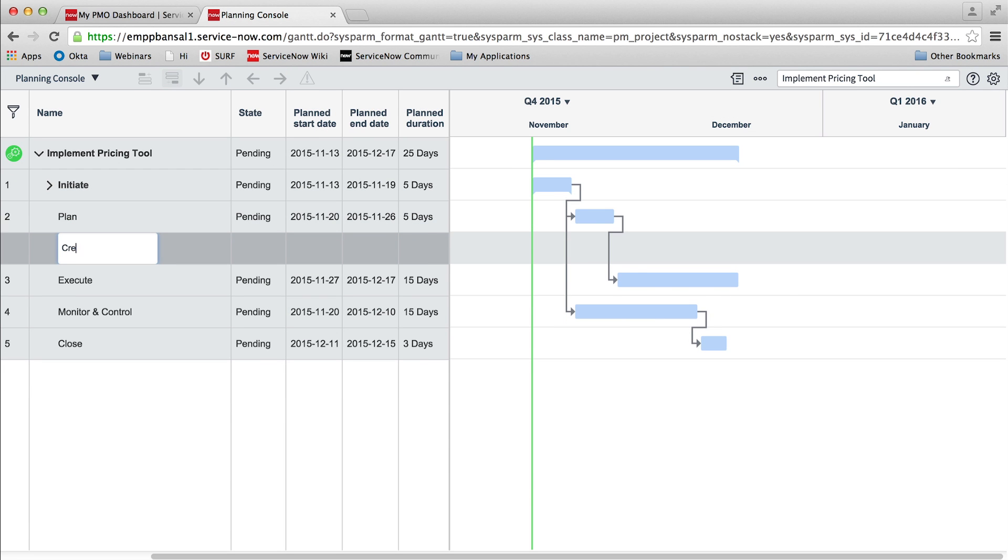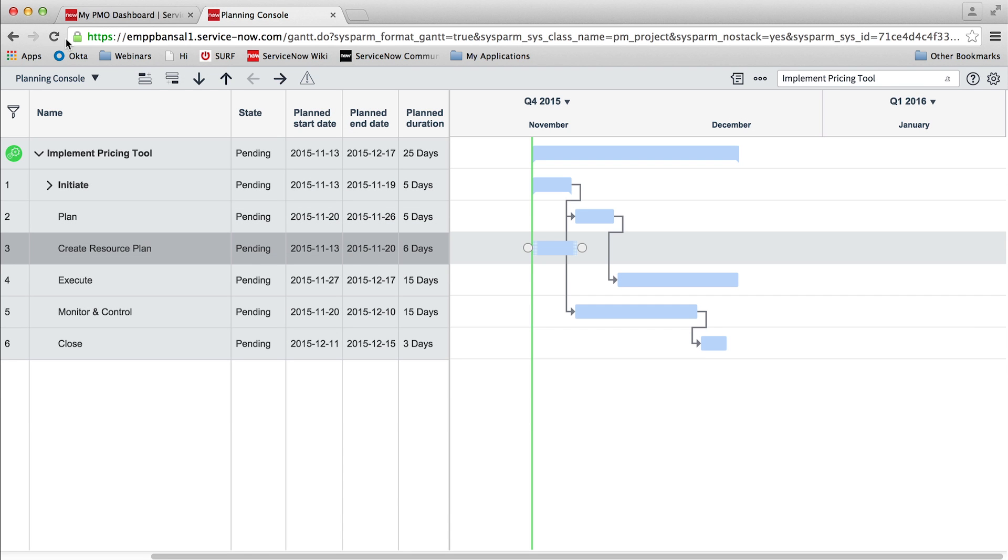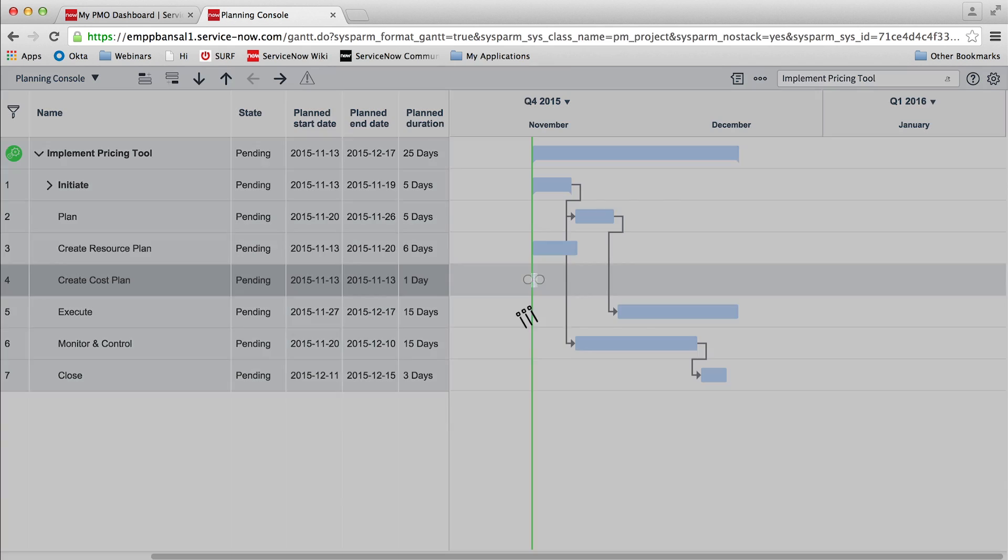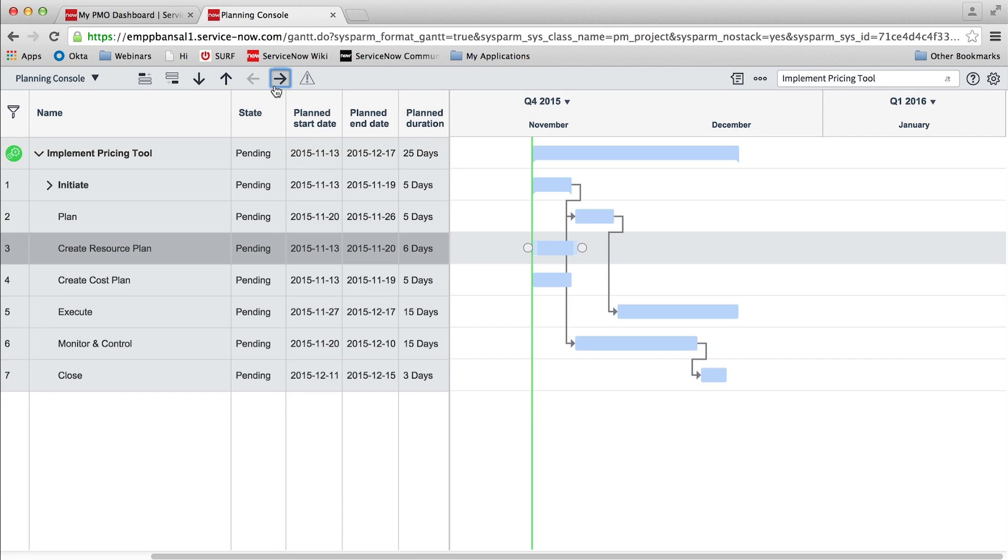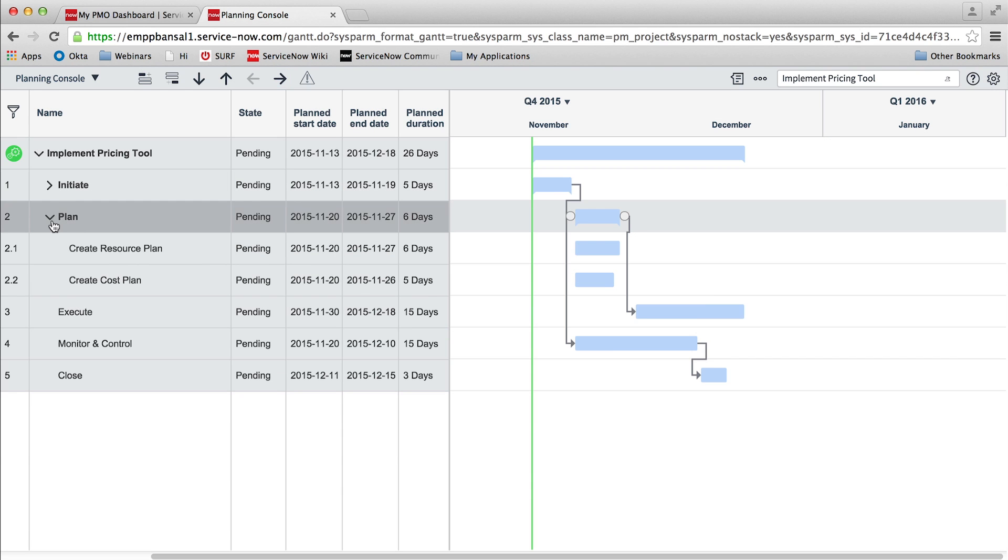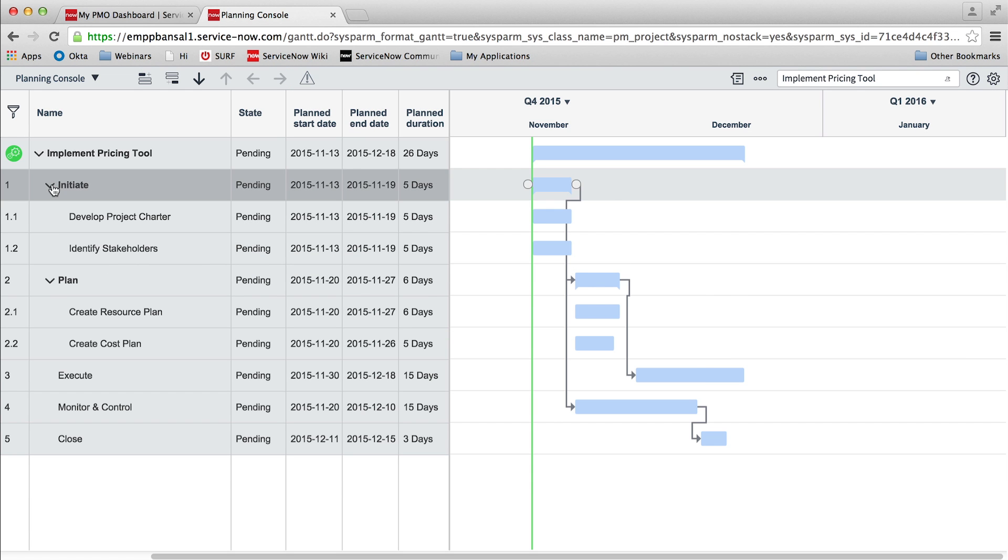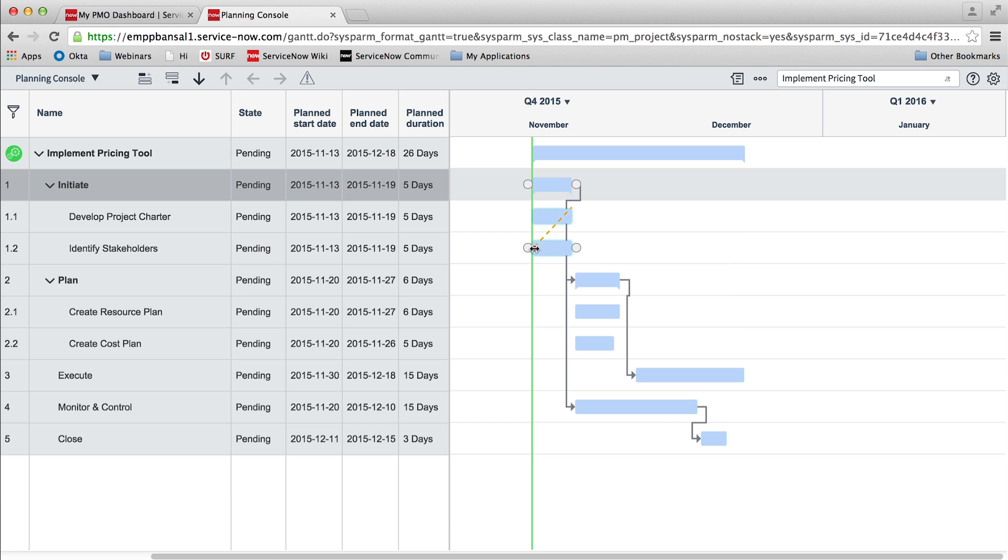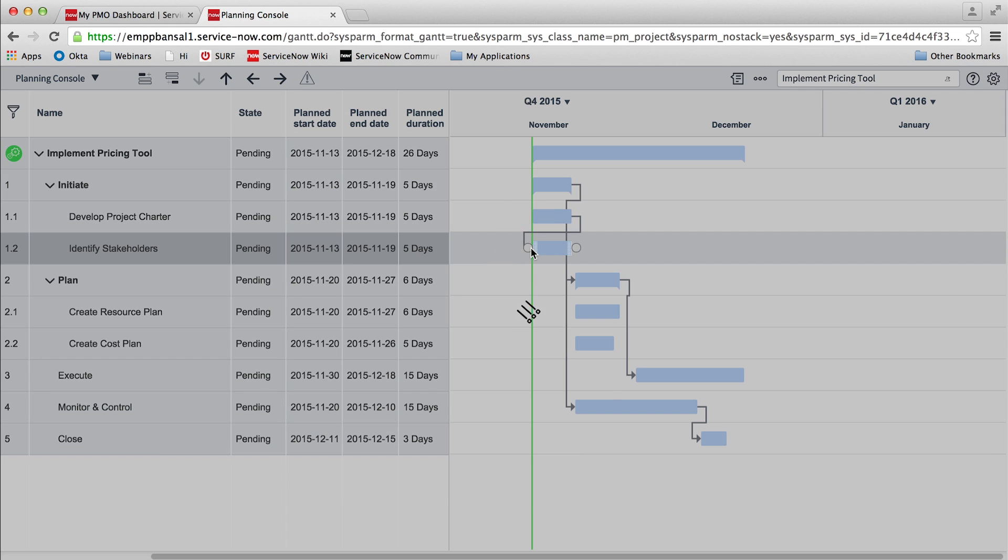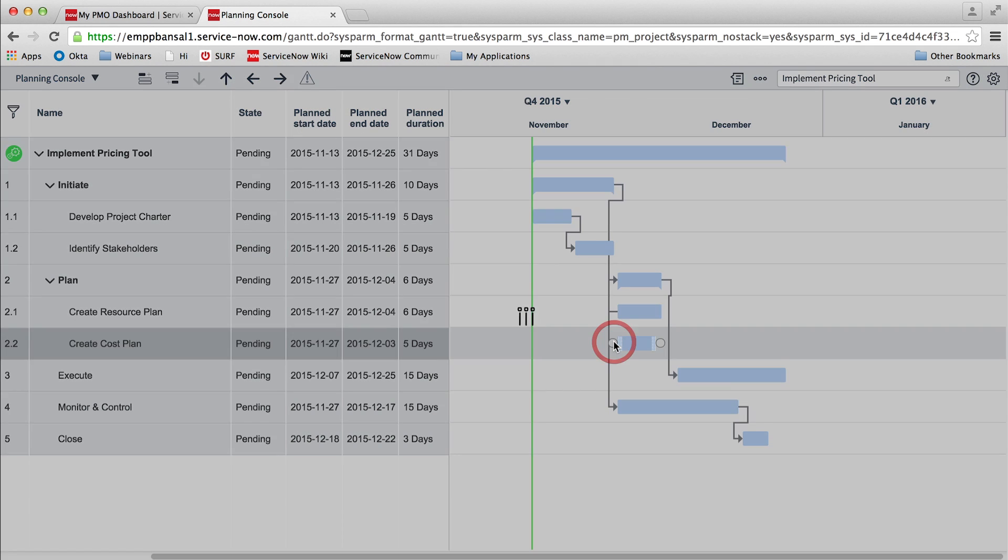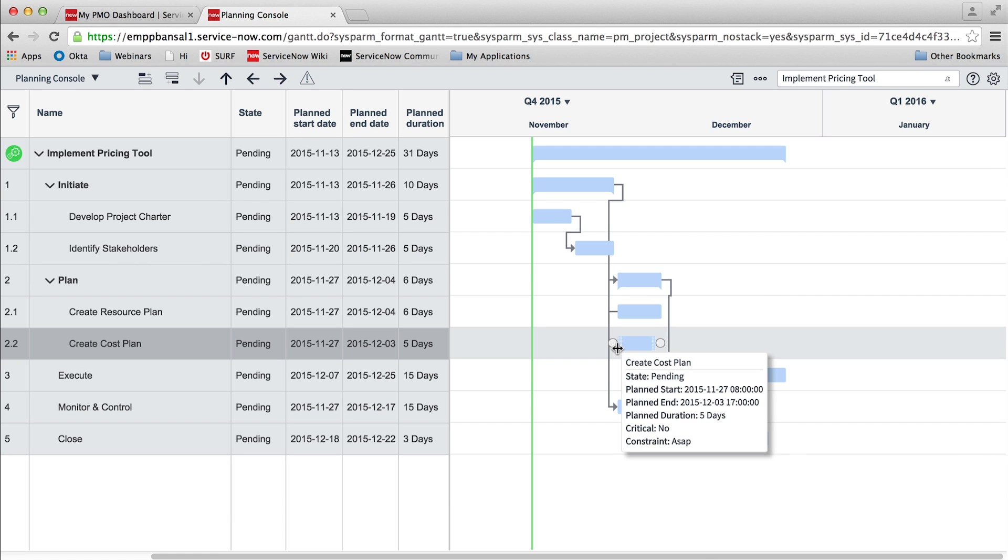The planning console also allows us to create any kind of dependencies among the project tasks with desired lead and lag times. We can select start to finish, finish to start, or start to start dependencies among tasks, to ensure the tasks are started and finished at the right time in conjunction with their predecessor and successor tasks.